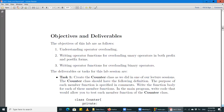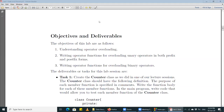Yesterday in our lecture, we looked at how we can overload binary operators. We overloaded the addition and subtraction operators for the MyComplex class. We also learned how to overload a unary operator — the negation operator for the complex class. Negation occurs only in the prefix form, as the negation operator is always placed before the operand. There are unary operators that have both prefix and postfix forms.